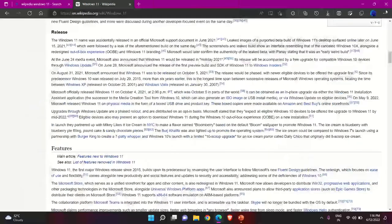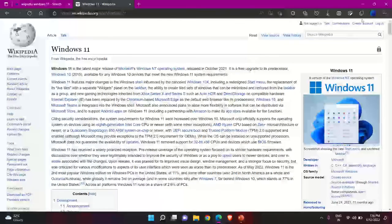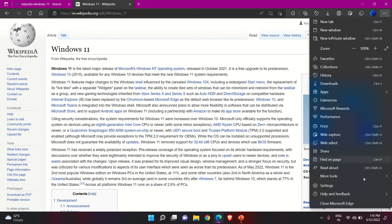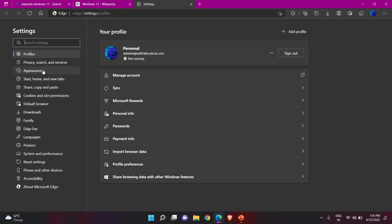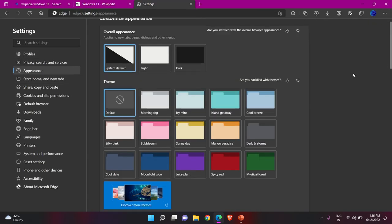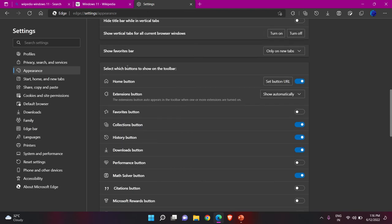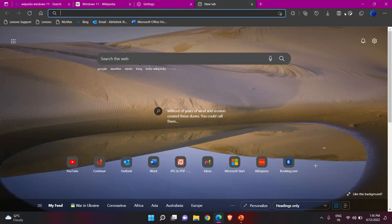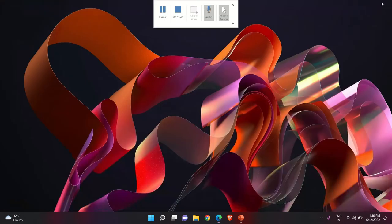You can also add the Web Capture button directly to the Edge browser toolbar. Click on the three dots, go to Settings, then the Appearance tab. Scroll down and you'll find the option 'Select which buttons to show on the toolbar.' Scroll down further to find the Web Capture button — if it's off, just turn it on. Now open a new tab and you'll see the Web Capture button right there in the toolbar.